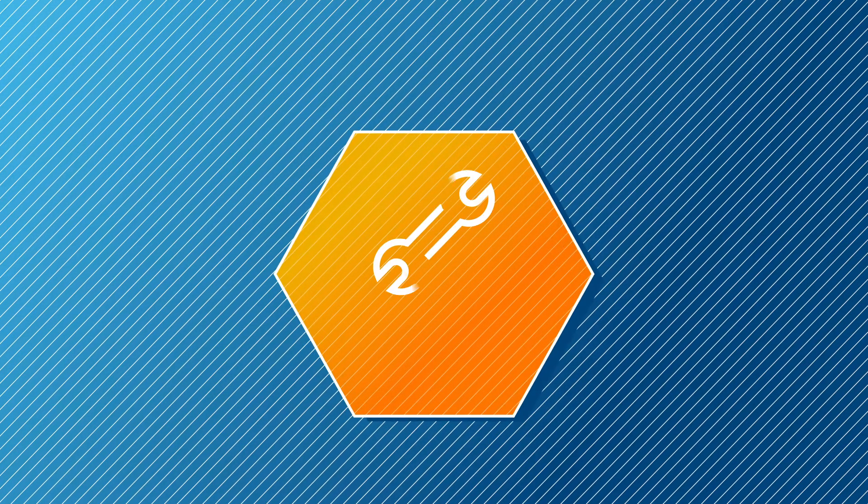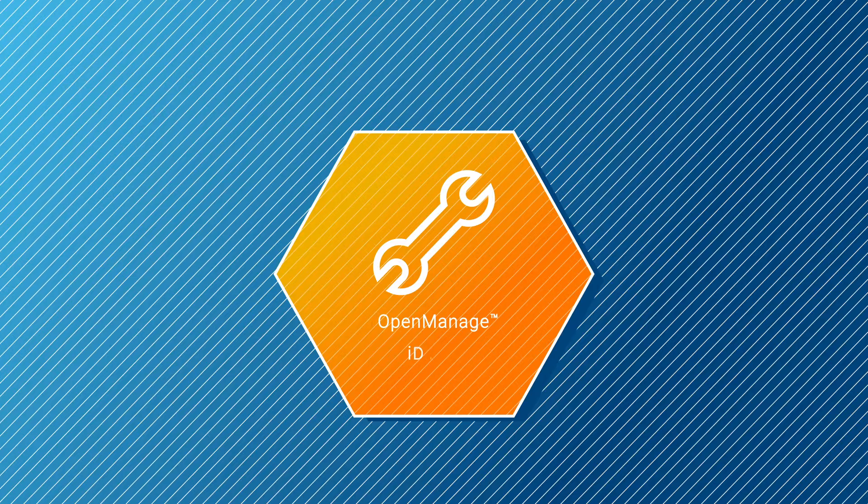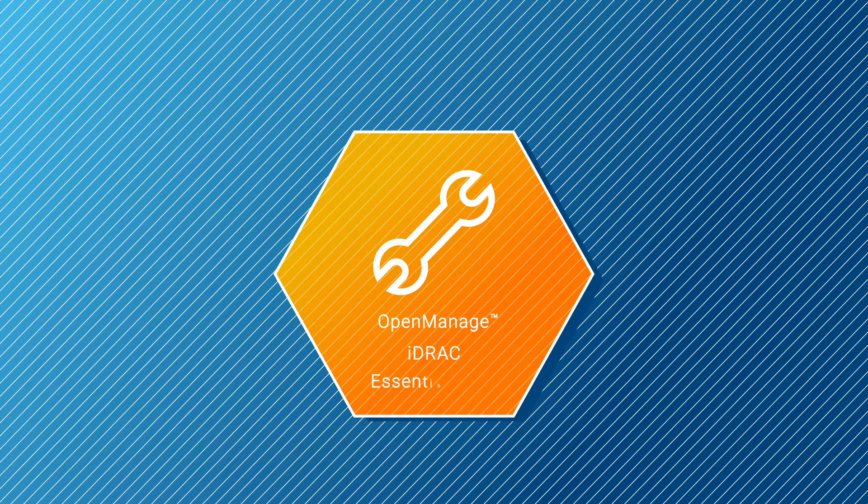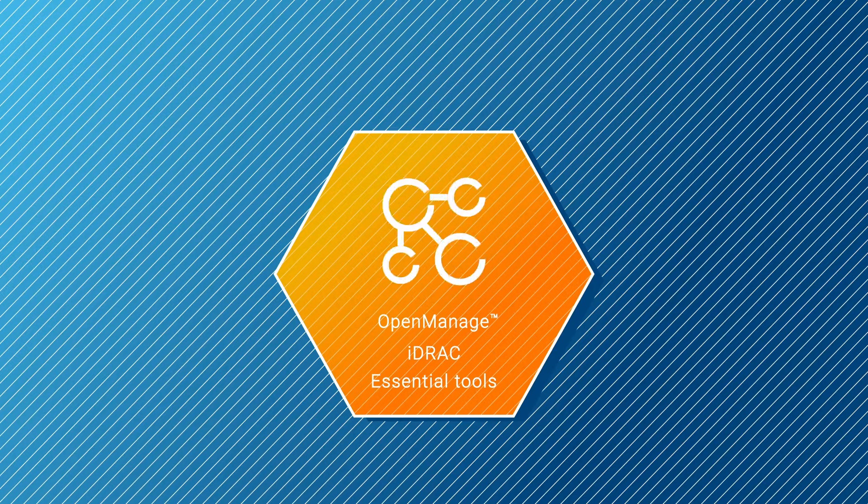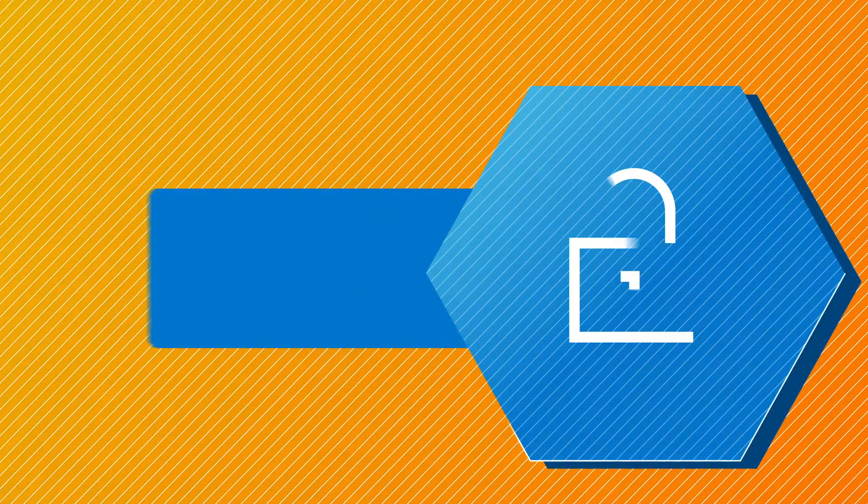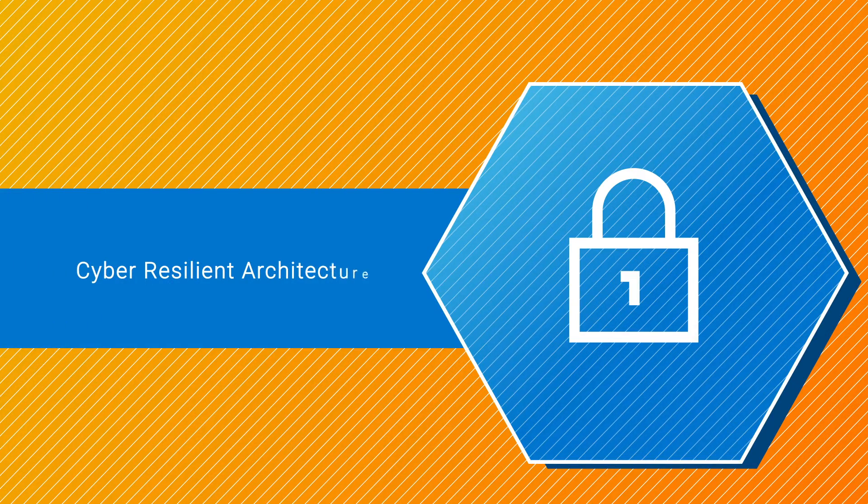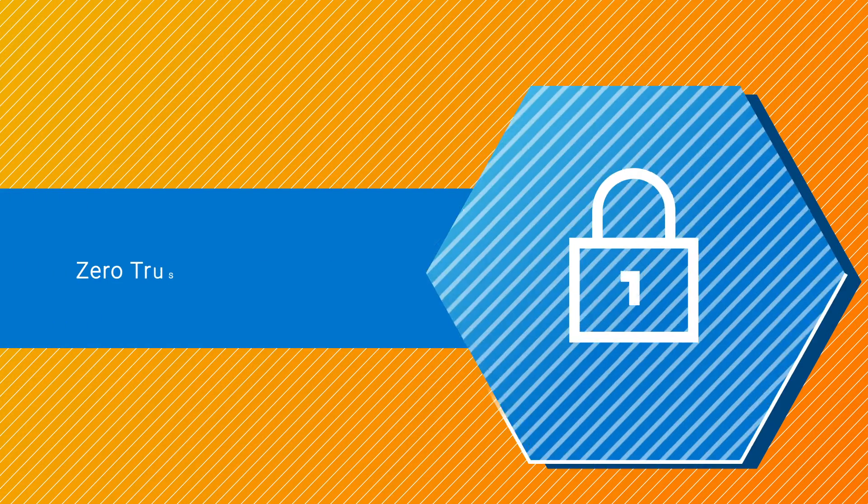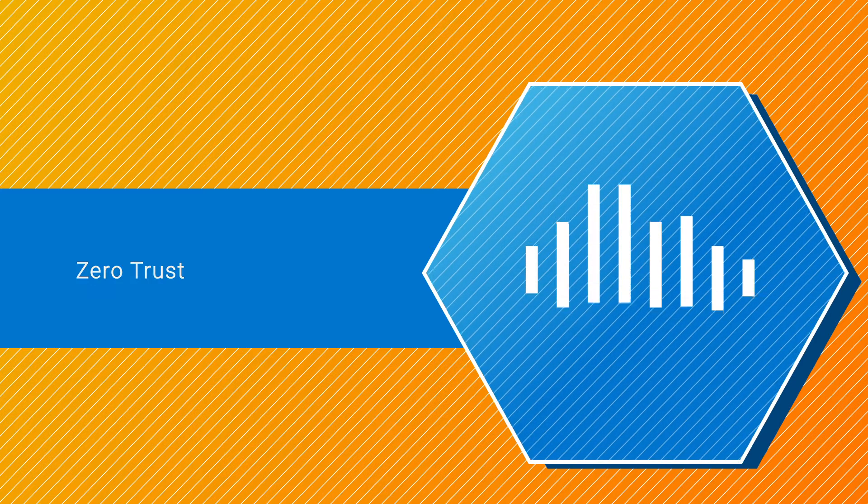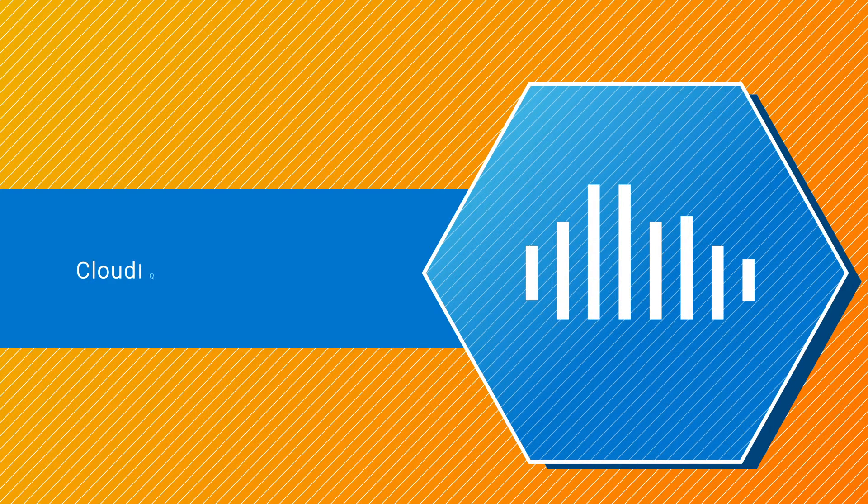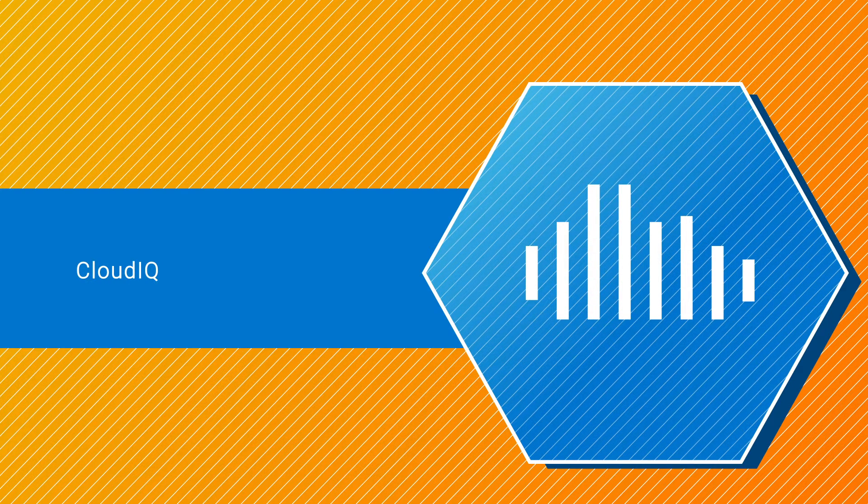They work seamlessly with the latest versions of OpenManage, iDRAC, and other essential tools. Plus, you get improvements in sustainability, security with cyber-resilient architecture for zero-trust IT environments, and data center operations with tools like CloudIQ for intelligent AI insight.